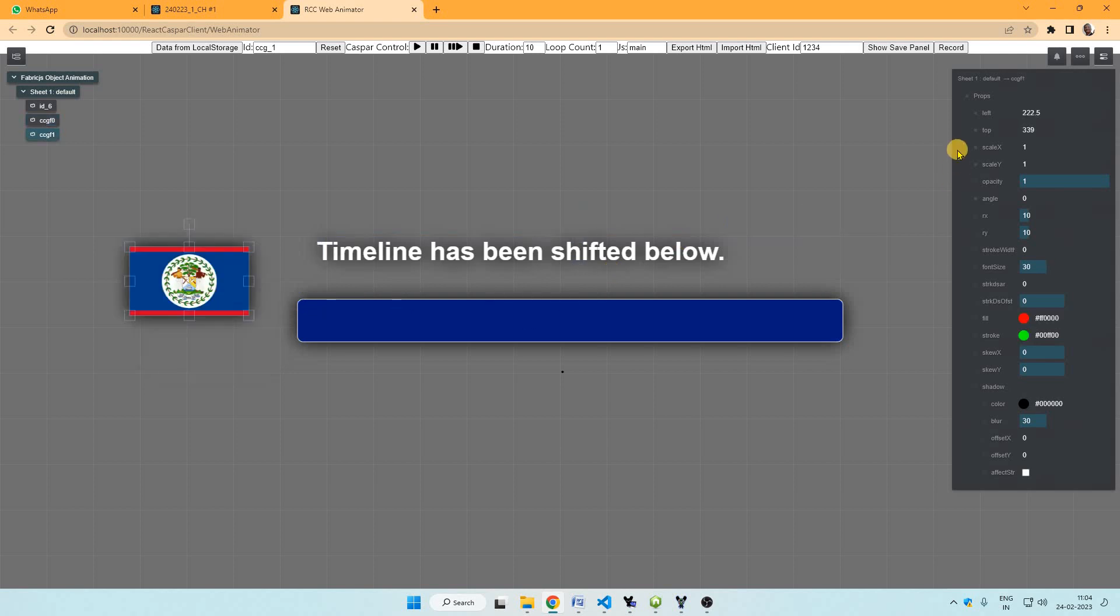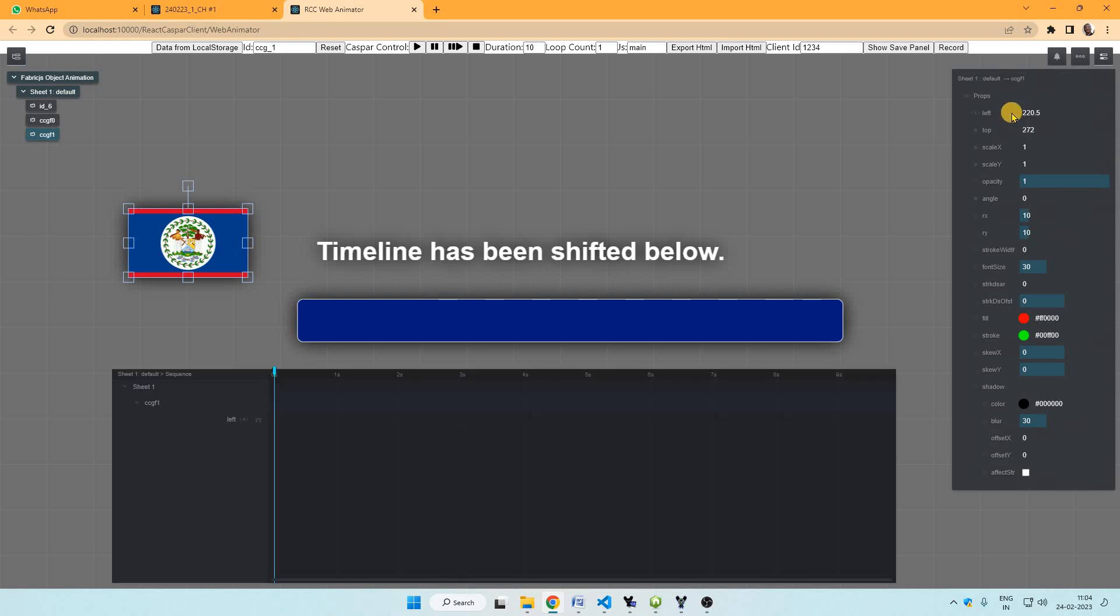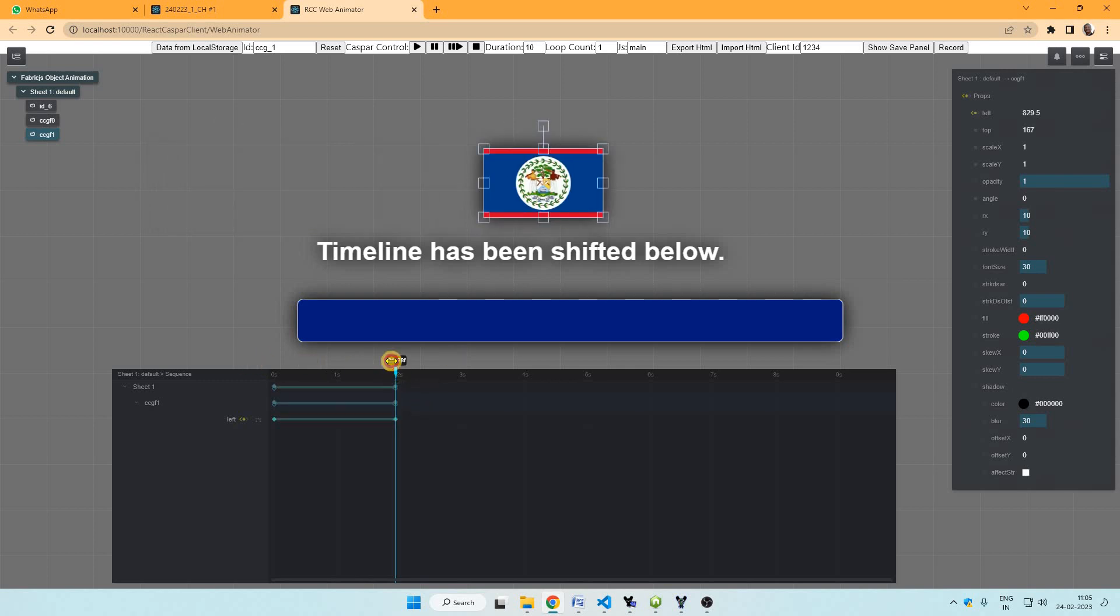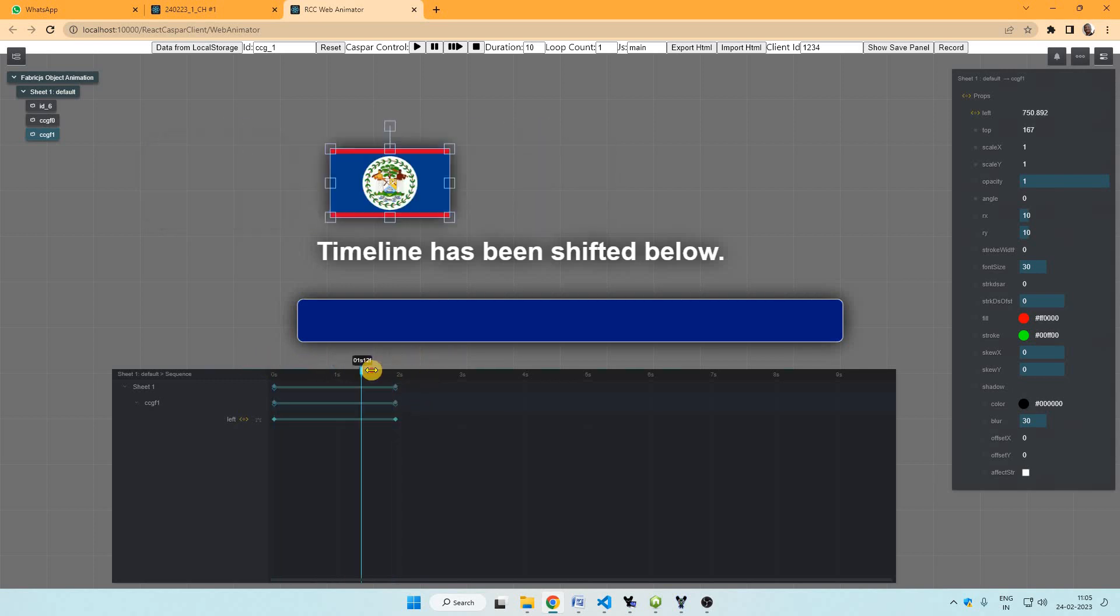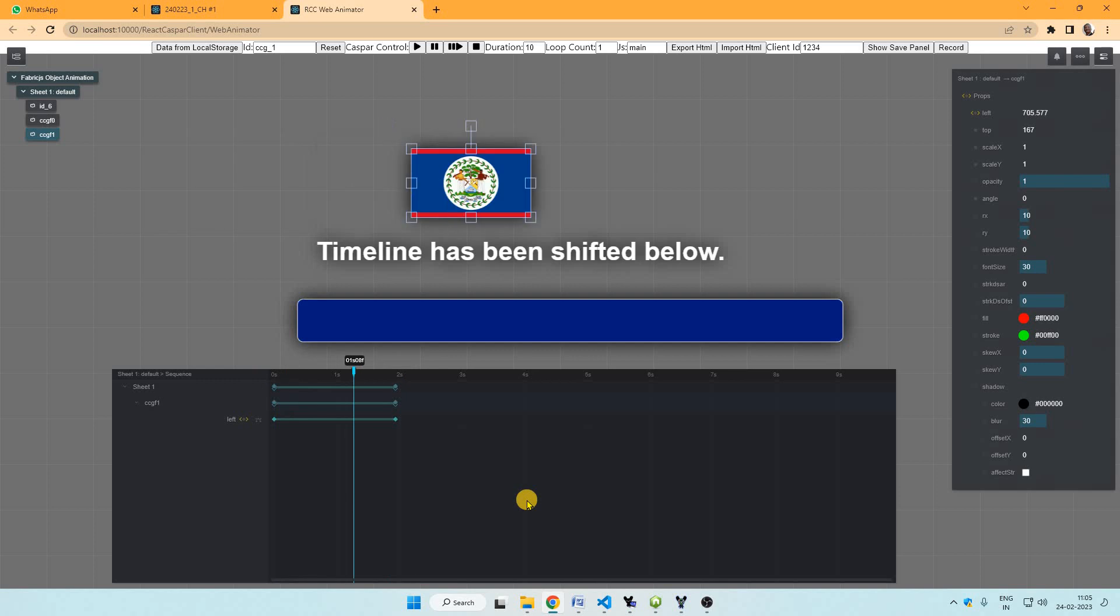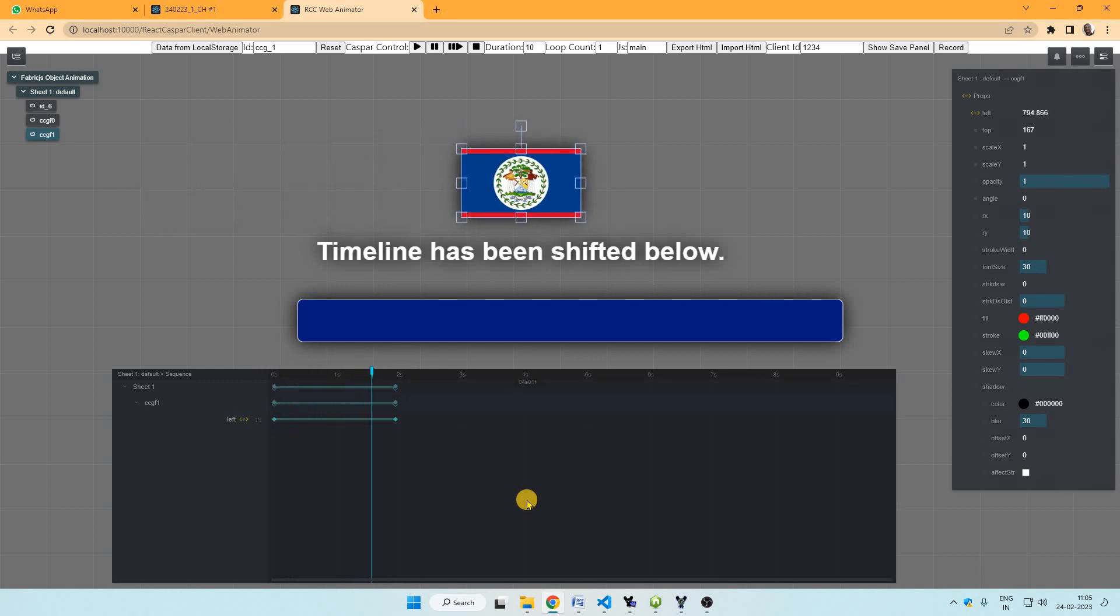We can select any element and we can click sequence on the property panel. We can click here and it will be a keyframe here. Now we can move this cursor and move this element. So now this is animated. We can play by pressing the play button.